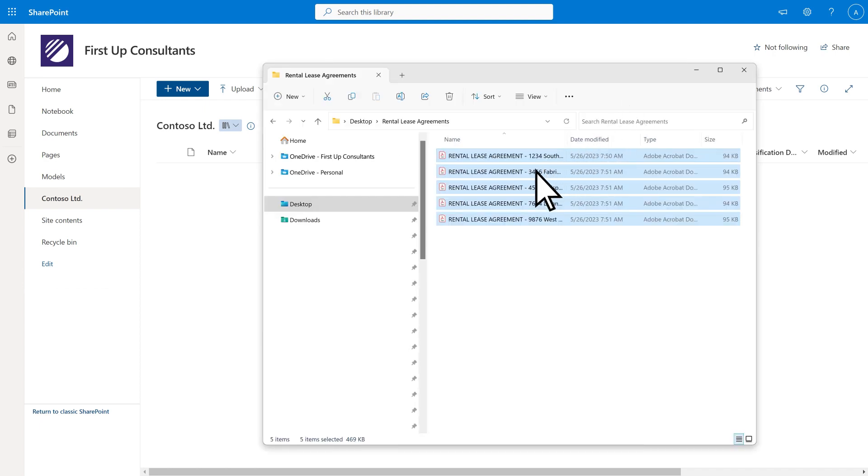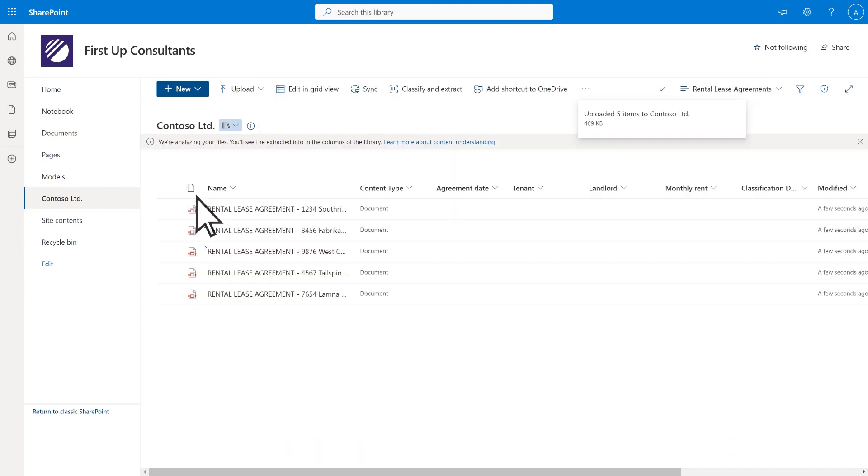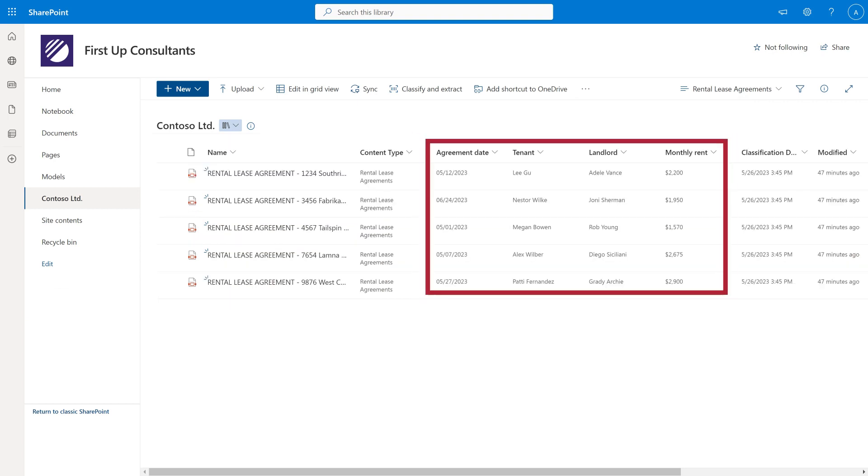Now when you upload files to the document library, the model automatically analyzes the files, extracting the desired information and saving it to the corresponding fields. Then the extracted data is displayed for the fields you selected.